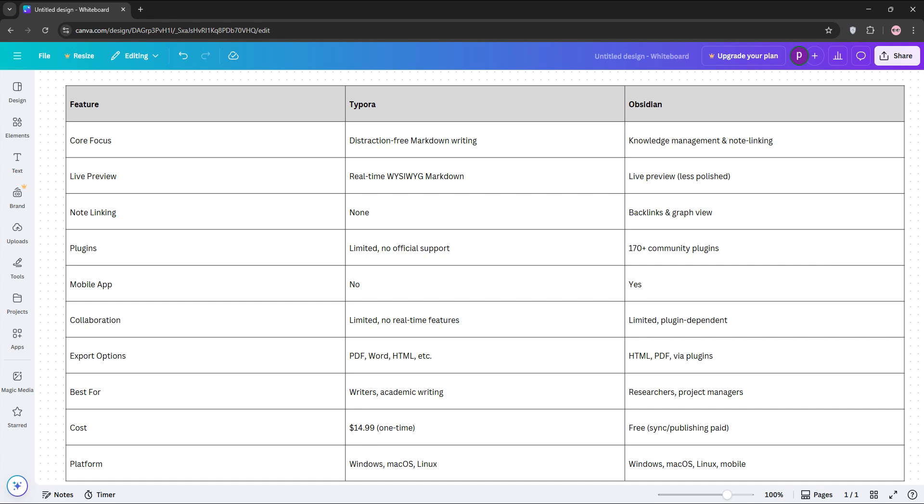Which one's better? Well, if you're a writer focused on crafting polished documents, go with Typora. If you need a tool to organize and connect ideas across projects, Obsidian's your pick. Both use Markdown so you can use them together. That's it guys, check out Typora for writing, Obsidian for knowledge management, or mix and match.